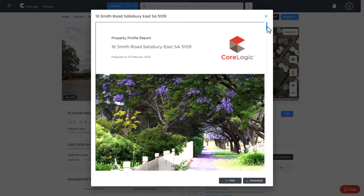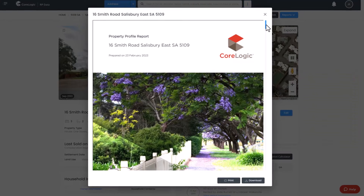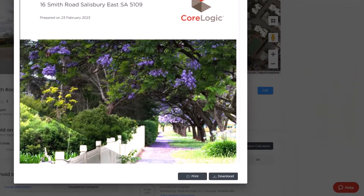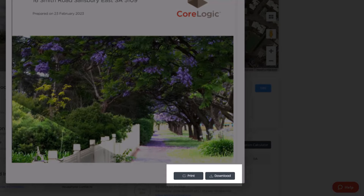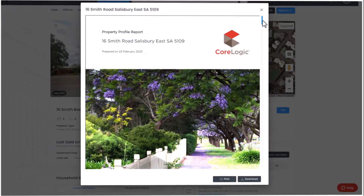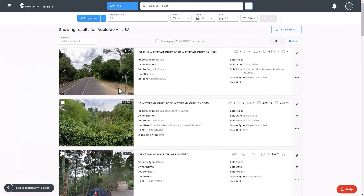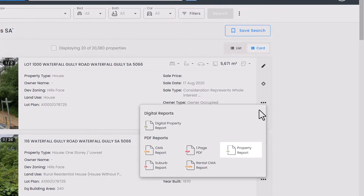A standard report includes property information, recently sold properties, properties for sale, properties for rent, local school details, suburb insights, and more. On the bottom right, click the Print Report button to print a physical copy, or the Download button to download a PDF copy of the report for distribution.